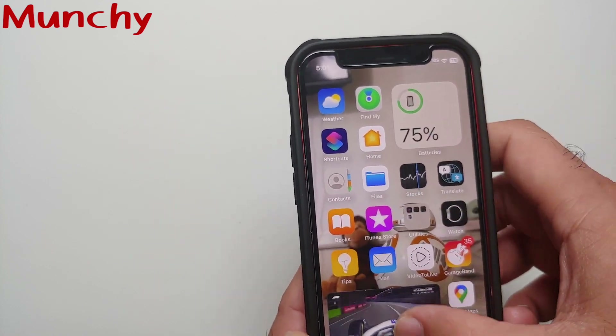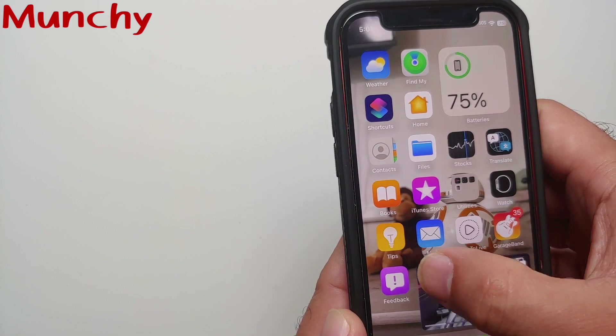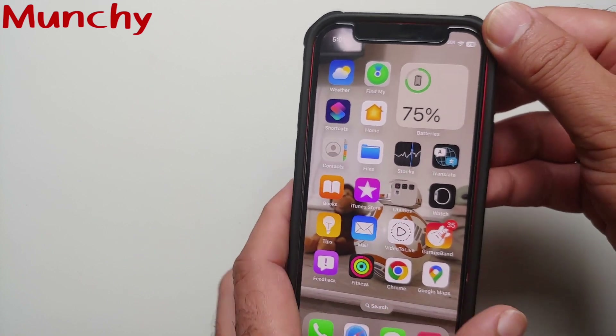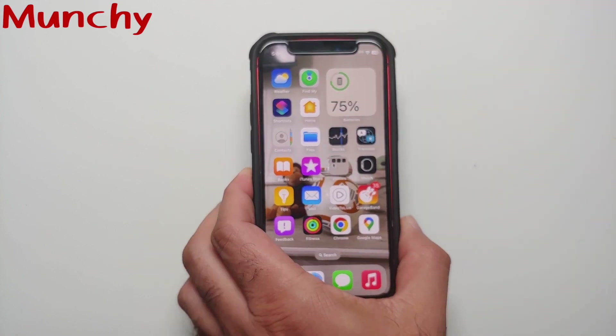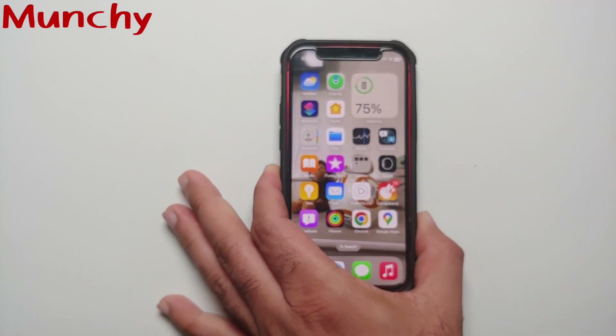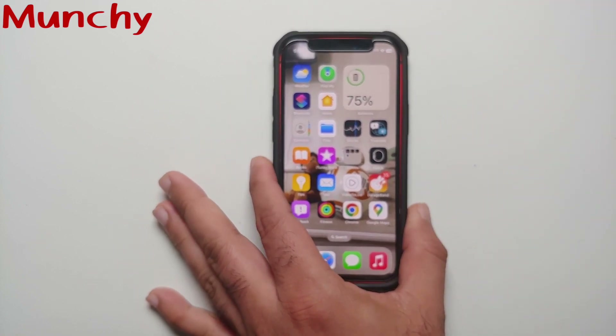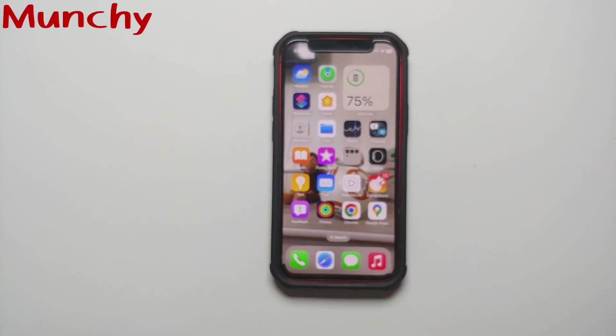And there it is, peeps — those are the two ways in which you can use picture in picture in YouTube on your iPhones running iOS 16.